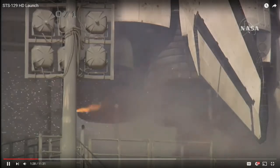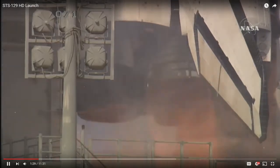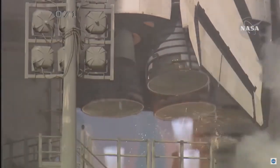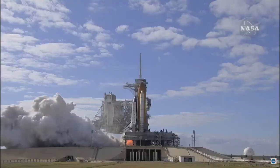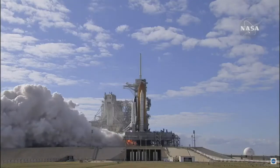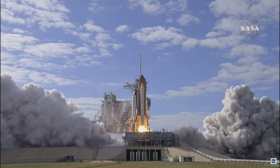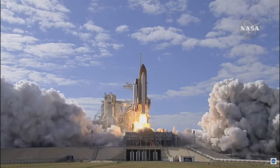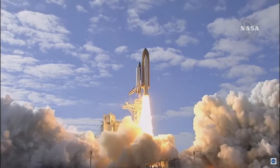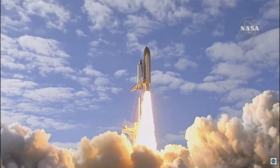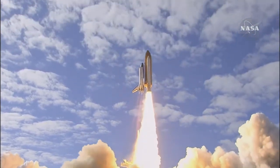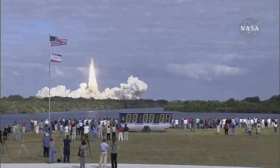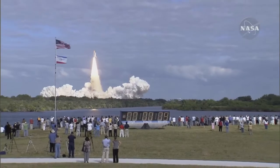Six, five, four, three, two, one, zero, and liftoff of Space Shuttle Atlantis on a mission to build, resupply, and to do research on the International Space Station.